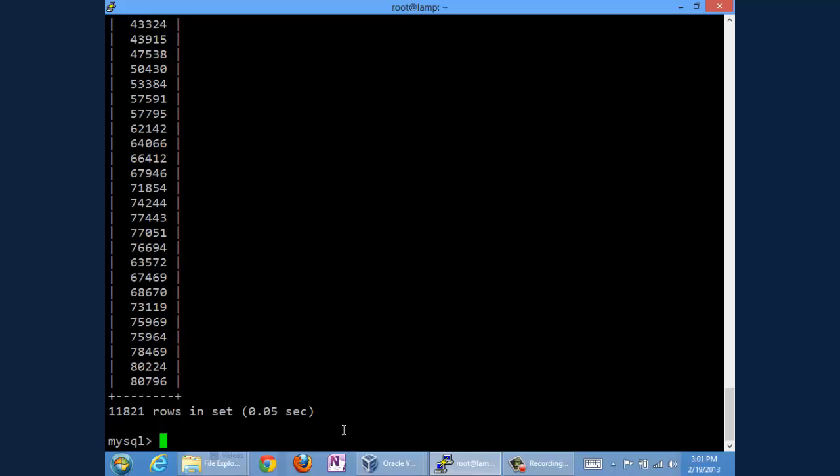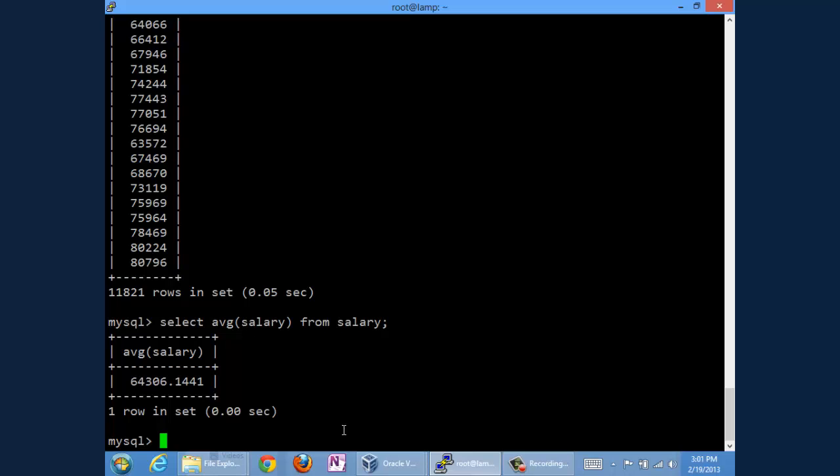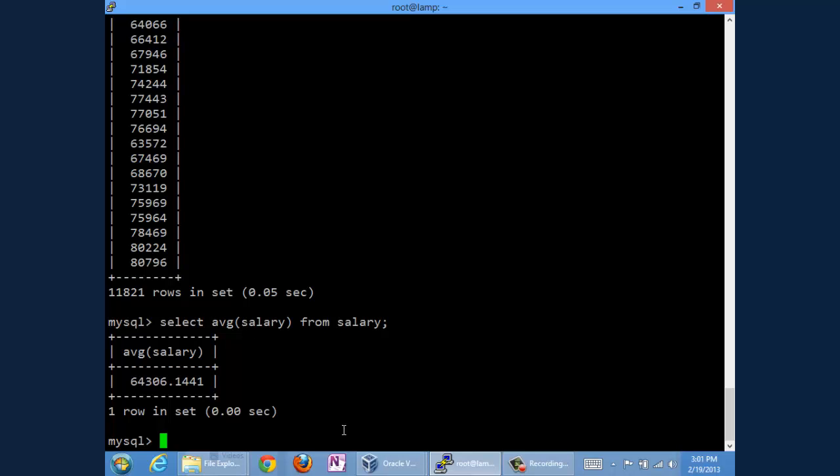But if what we're interested in is the maximum, the minimum, the variation among the salaries, the average salary, then that doesn't help particularly. So let's instead select the average—that's AVG, the shortcut for the average aggregation of salary from salary. And there it is ladies and gentlemen, $64,306. We can also do other simple aggregations. We could look at the maximum salary.